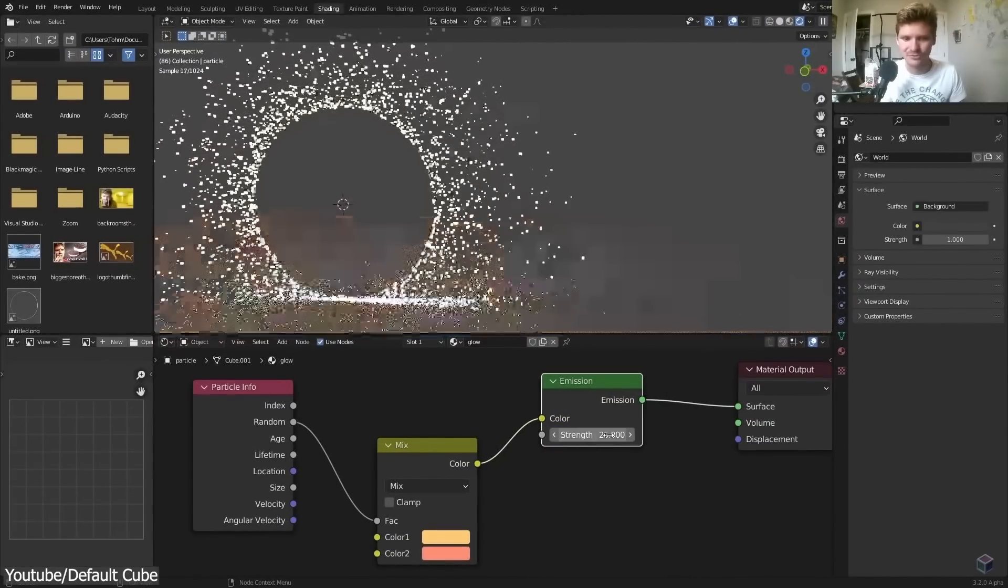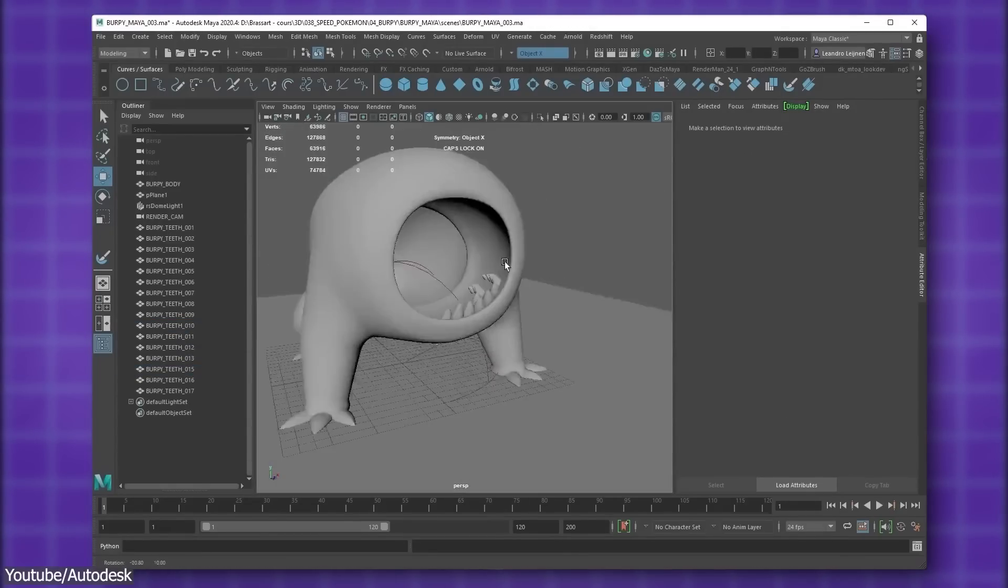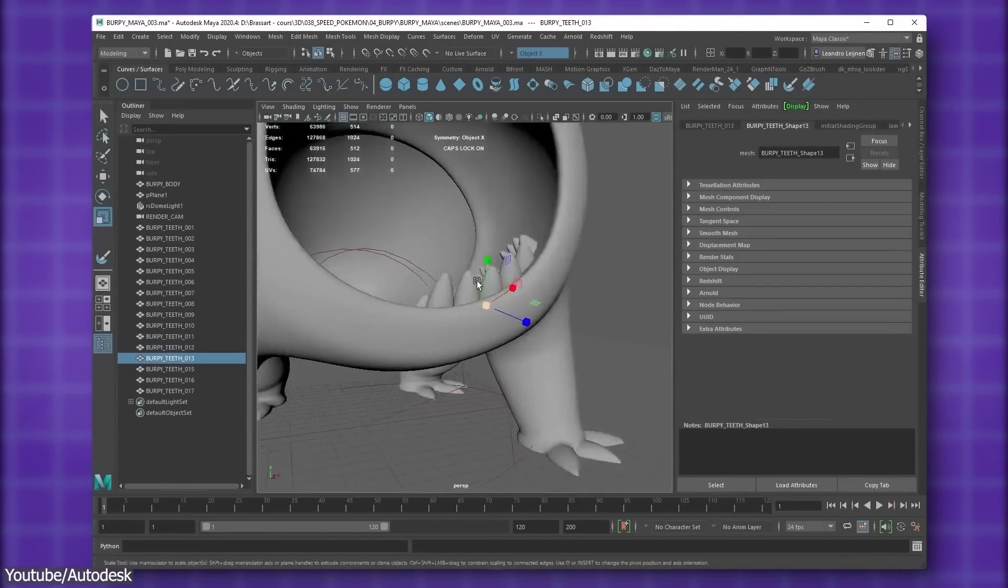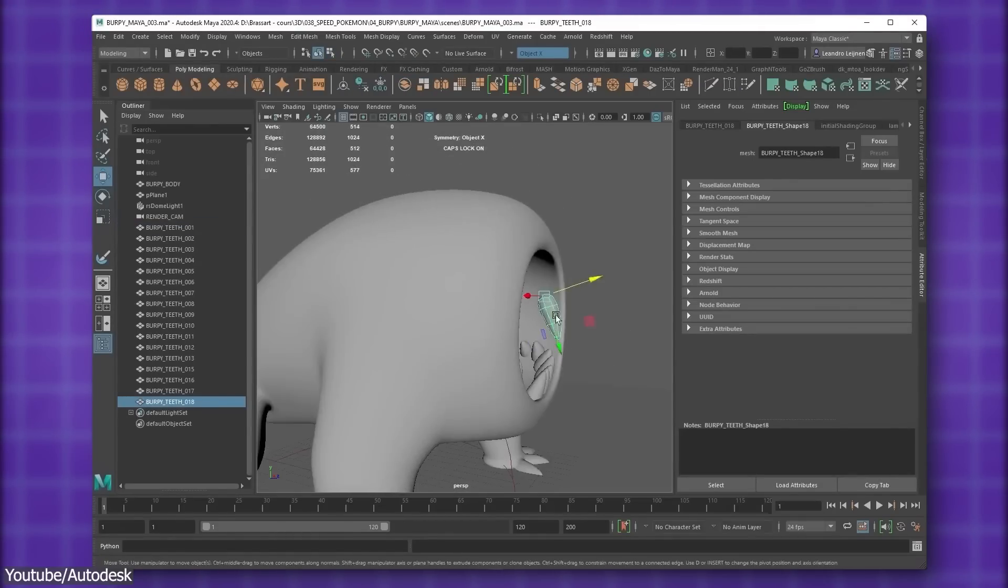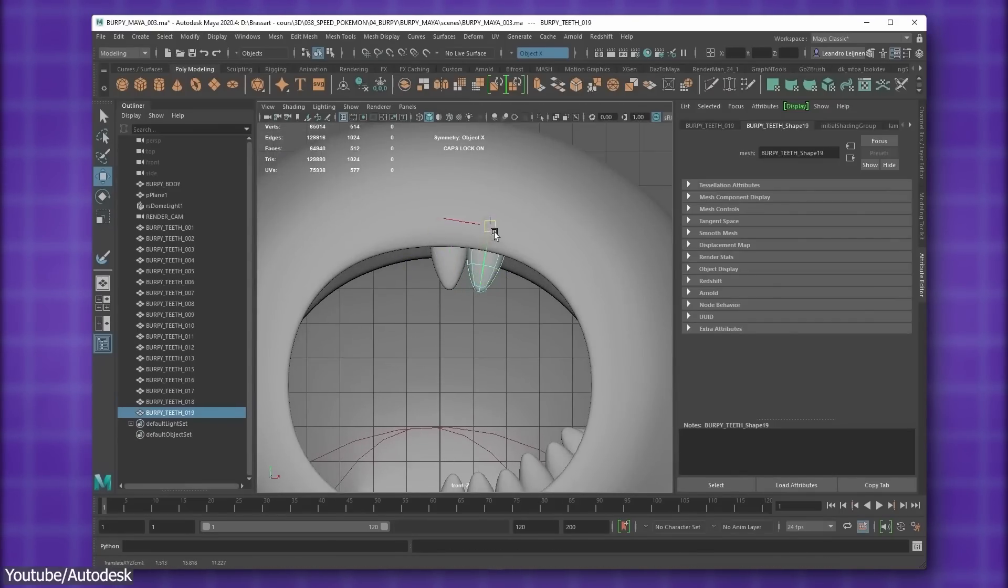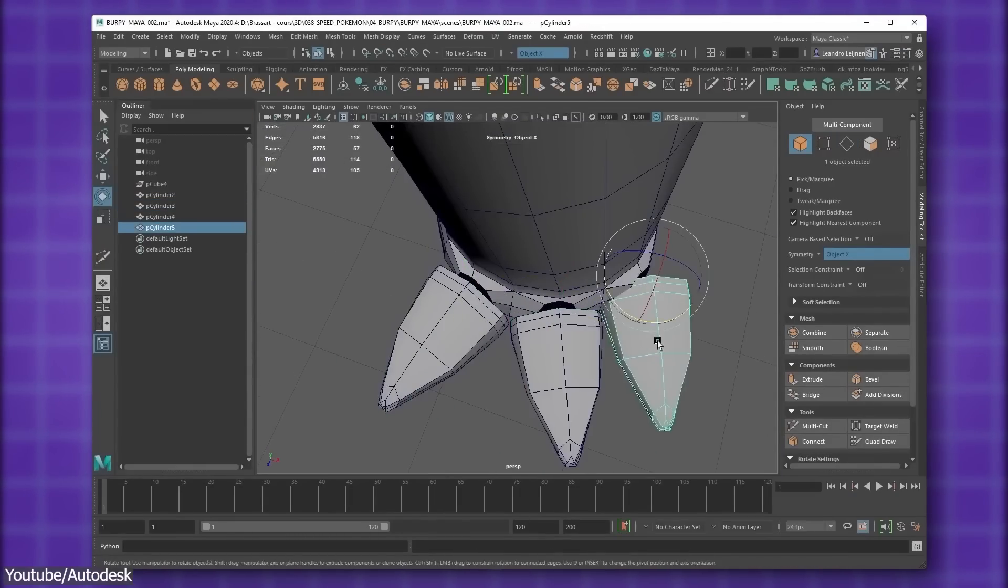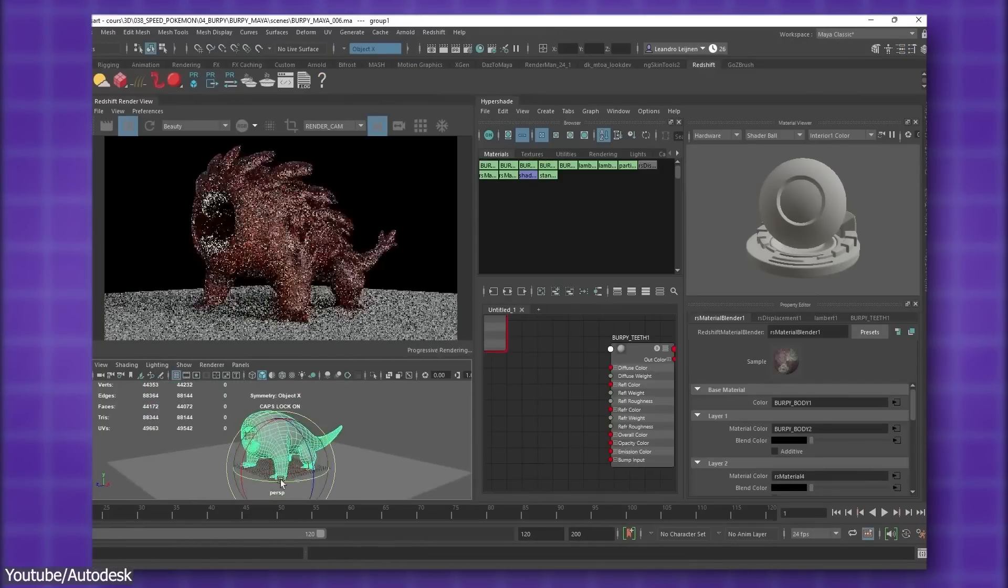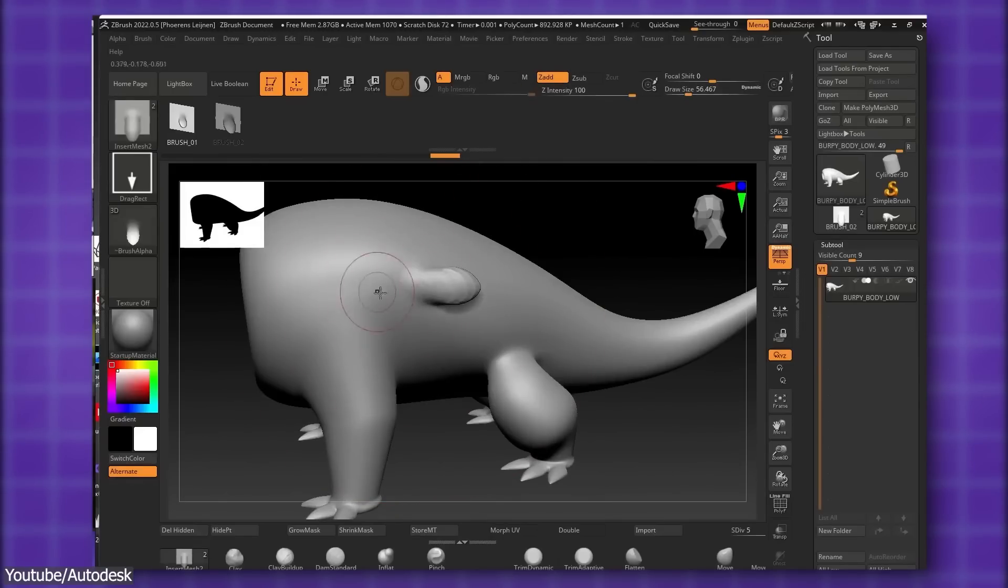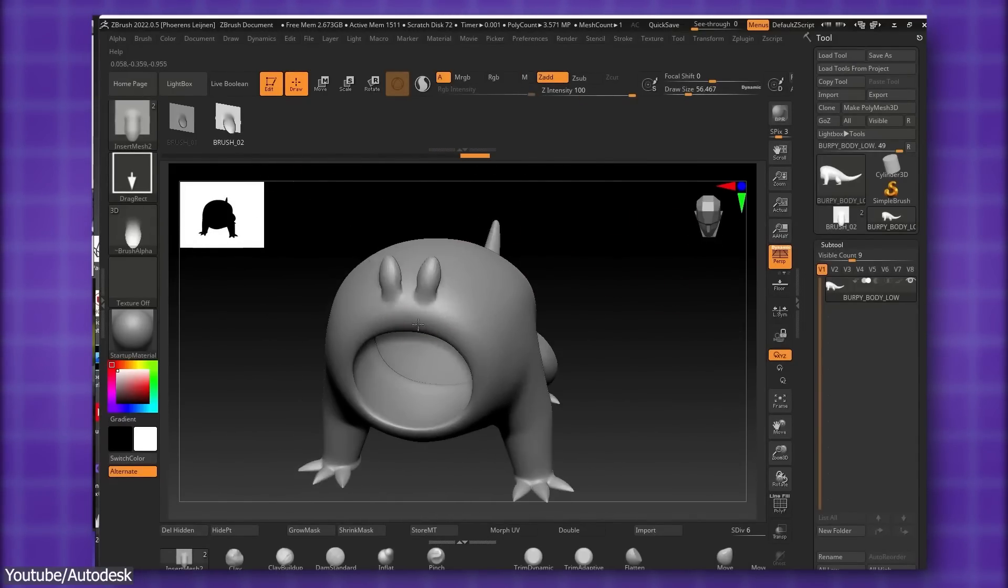But Maya originally was created with a large-scale production pipeline in mind, meaning its purpose was not to perfect all aspects of the 3D creation process, but rather was built to fit in an industry pipeline that consists of software such as ZBrush, Substance Painter, and so on. By focusing on being the absolute best when it comes to tasks such as modeling, rigging, doing retopology, and animation.